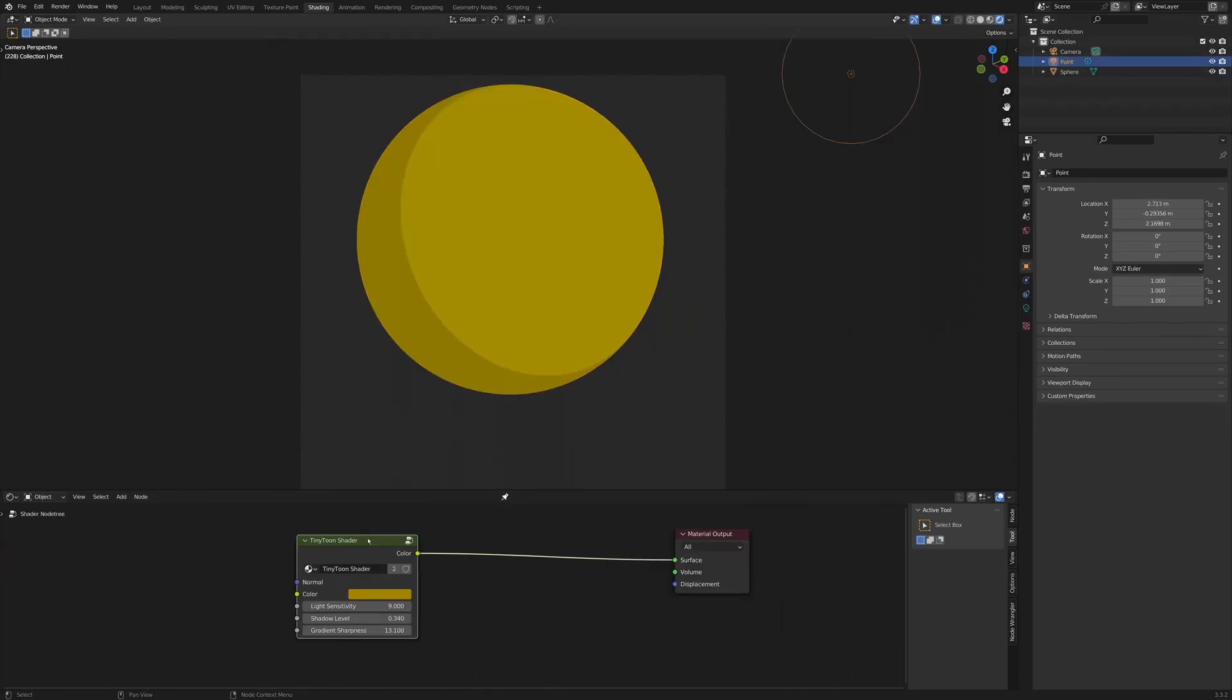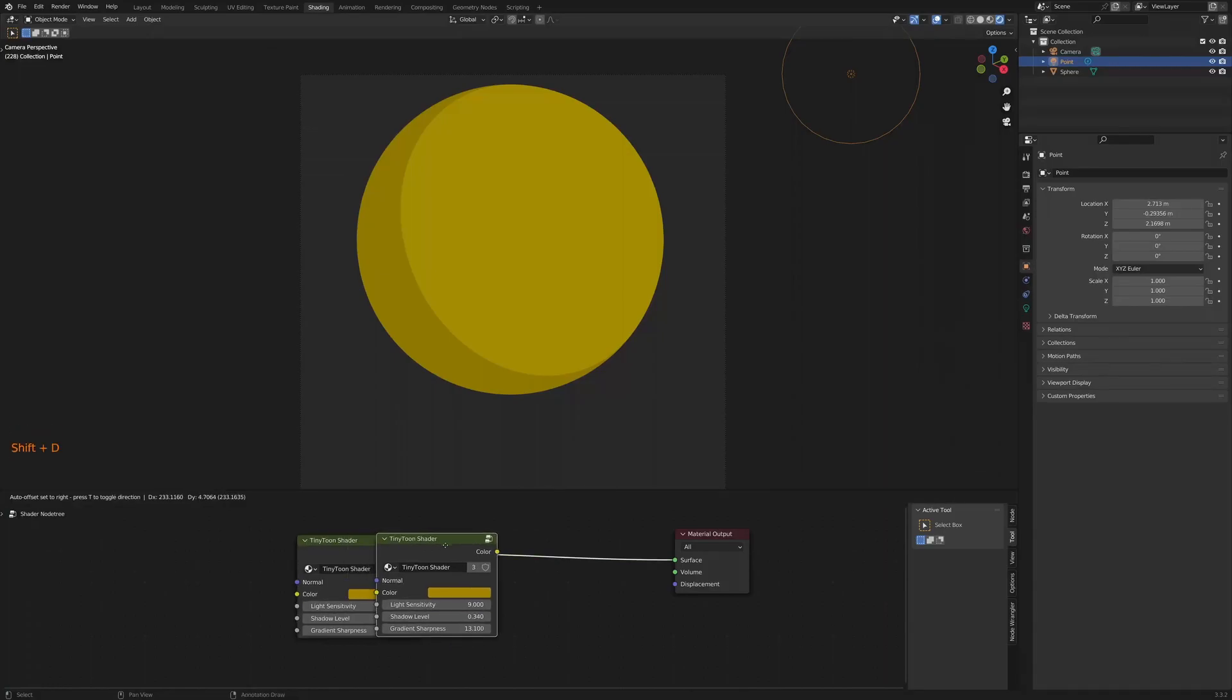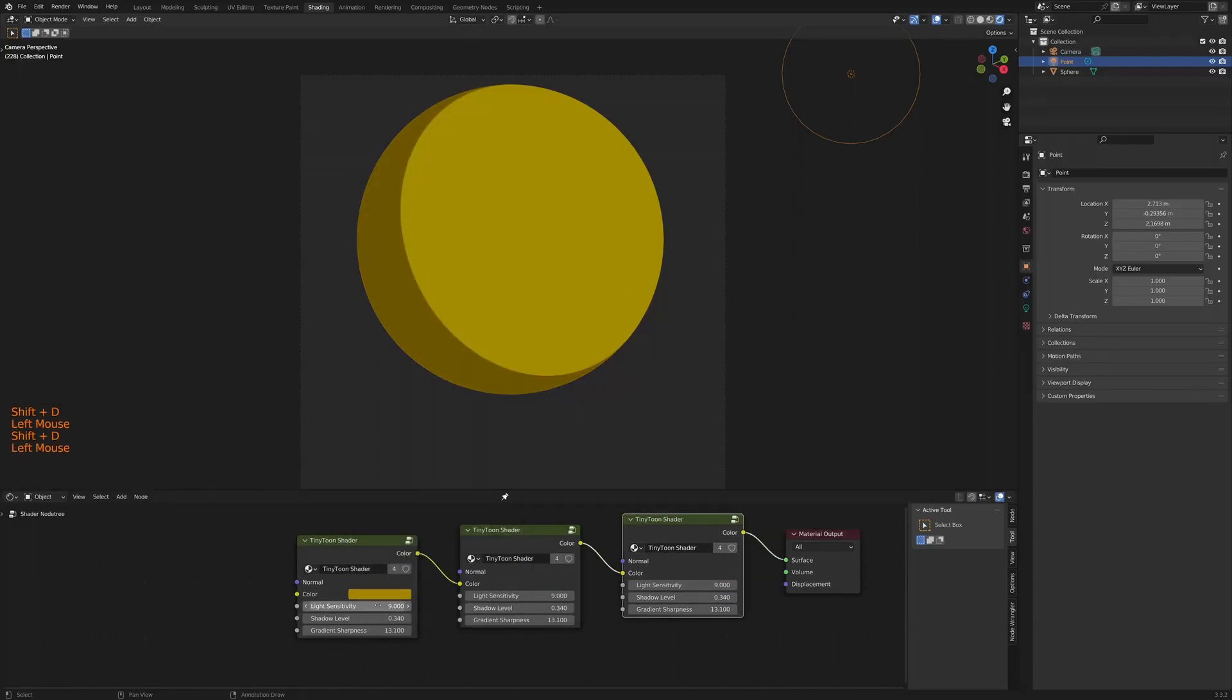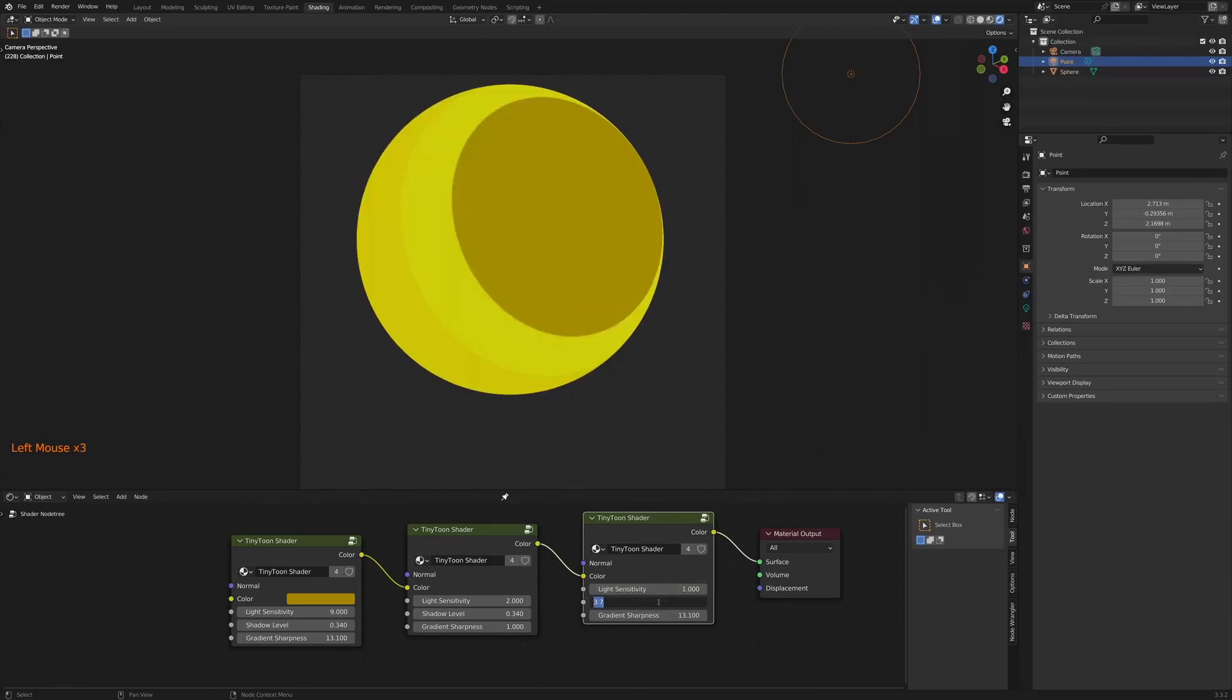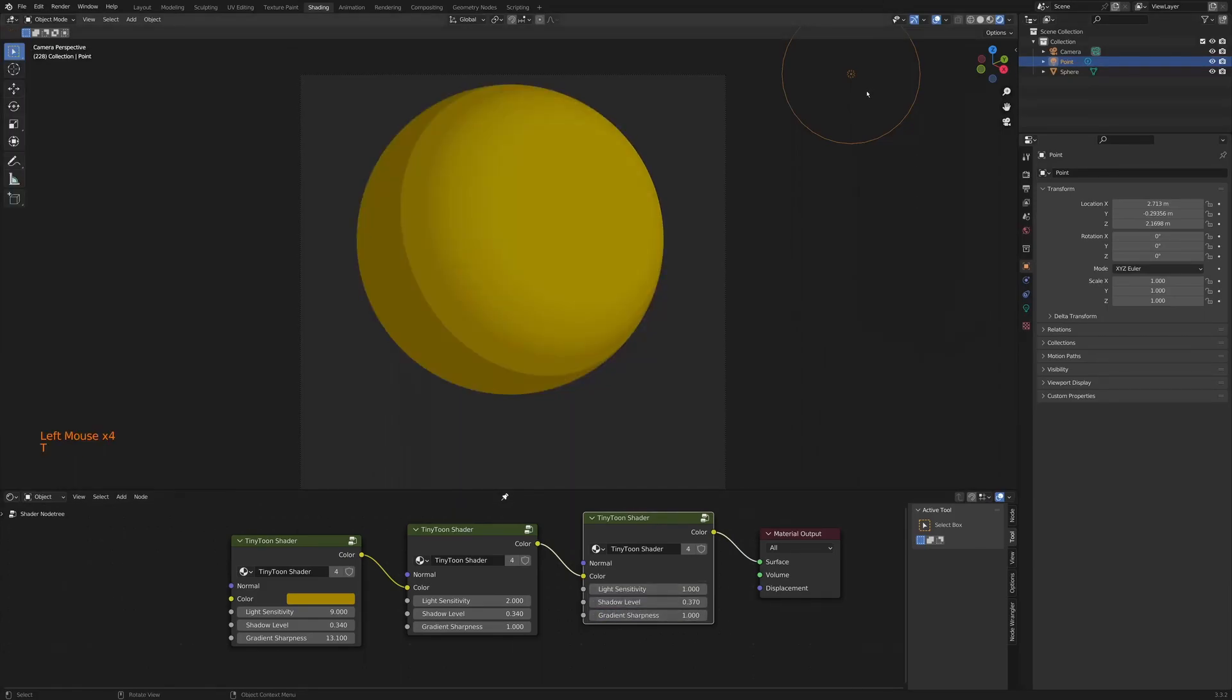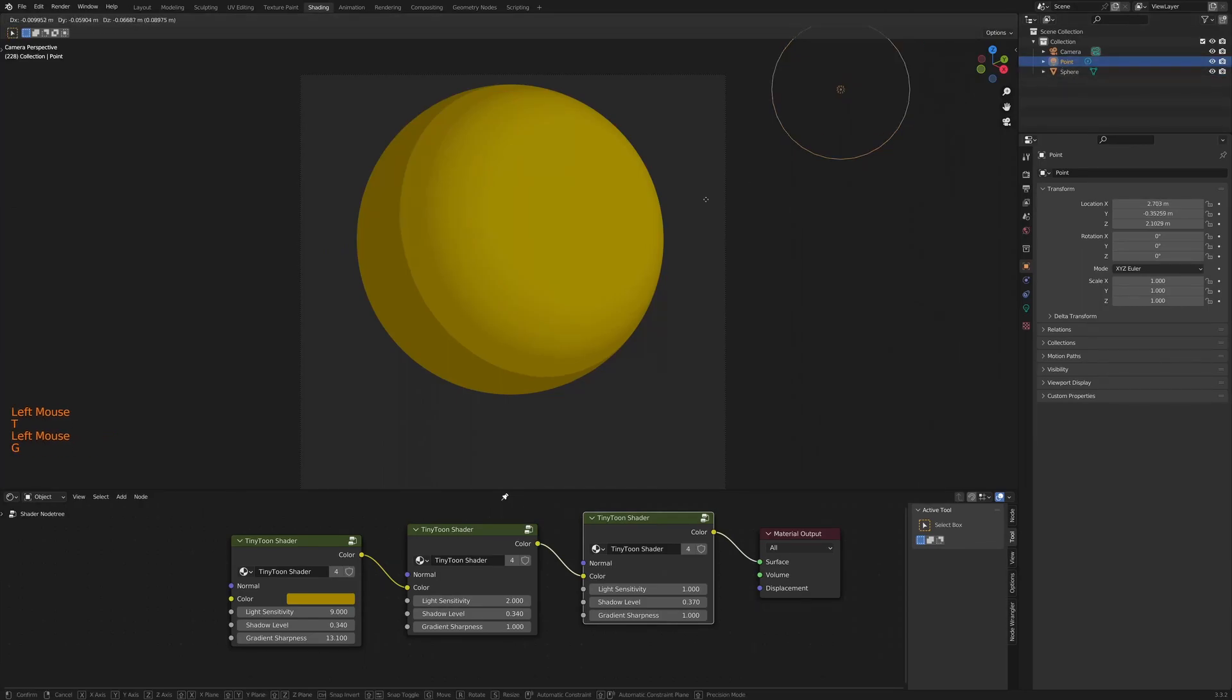Now, this shader is actually stackable. So what we can do is combine a couple of them and tweak the settings to create a better looking shader or something that has more than one shadow. So in this case, what I'm going to want is something with a hard shadow and then a bit of a gradient. And I think that looks pretty good.